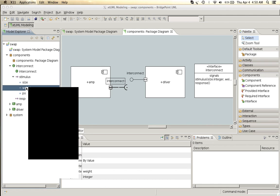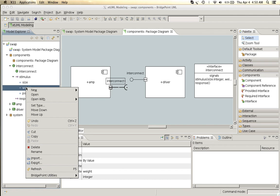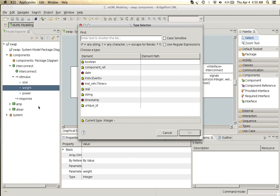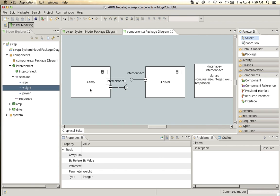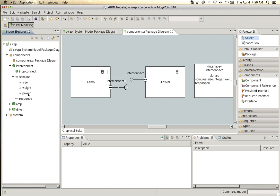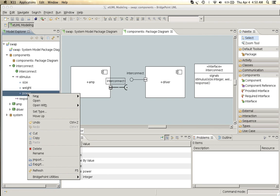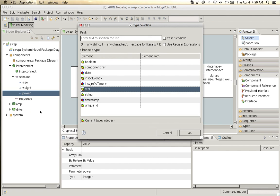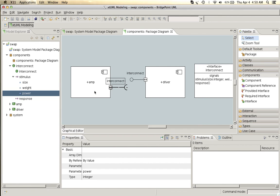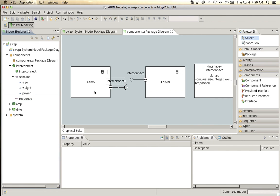We'll make the weight and the power real and we'll leave the size defaulted to the integer type that it defaults to.